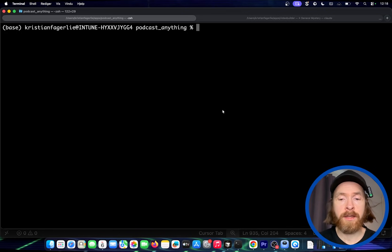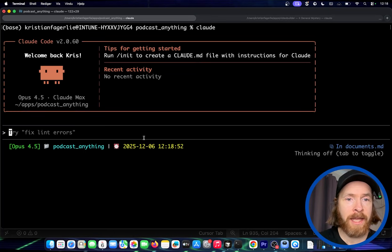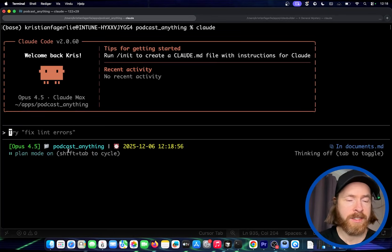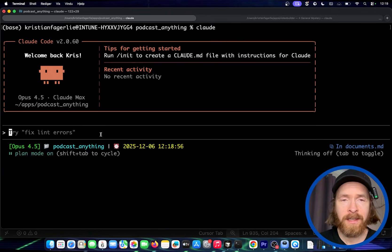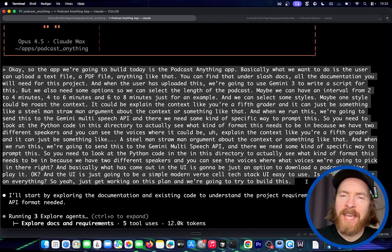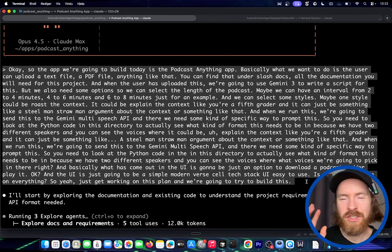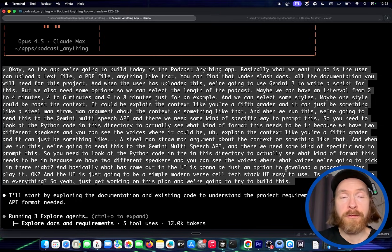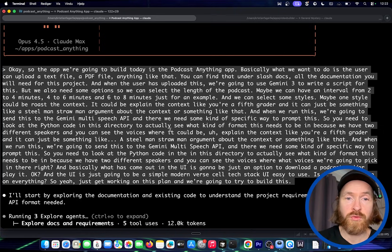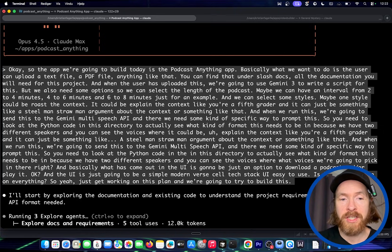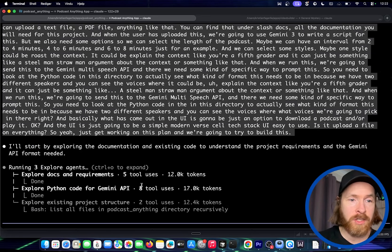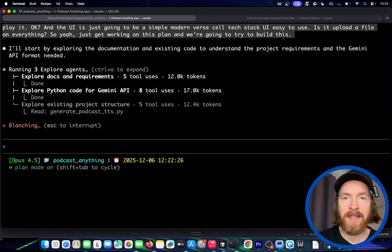Like yesterday, we start here in the terminal. I'm going to go into Cloud Code in the directory I'm in, and I'm going to switch to plan mode like we did yesterday, because I want Opus 4.5 to generate a plan for me. So now I'm just going to explain the idea to Cloud, and bring you back when I have the plan. I explained the full idea here to Cloud Max using text-to-speech — you can just pause the video and read the full prompt. We've now started looking into the plan, and you can see we have these three explore agents. I'll take you back when we have the plan.